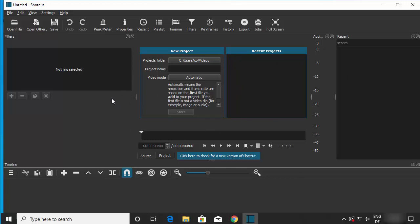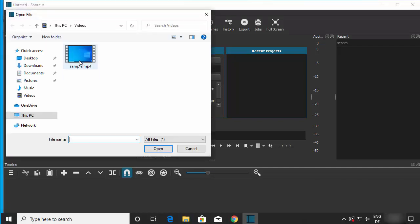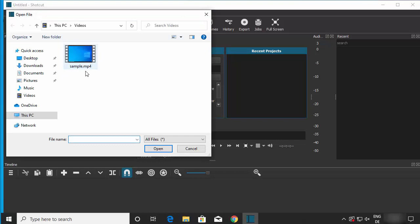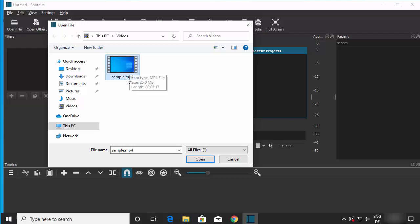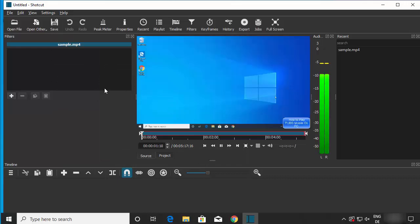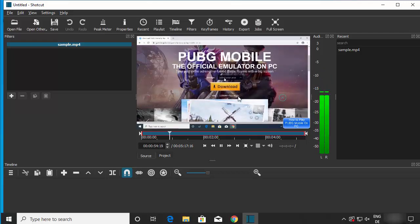To open a video file in Shotcut, click on the 'Open File' option, or go to File and then Open File. Navigate to the location of your video — I have a sample.mp4 file — select it and click Open to import it into the editor.